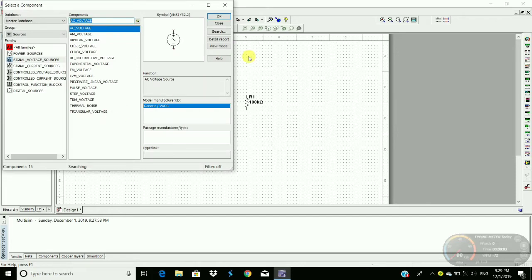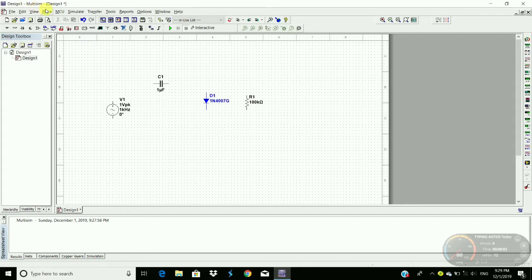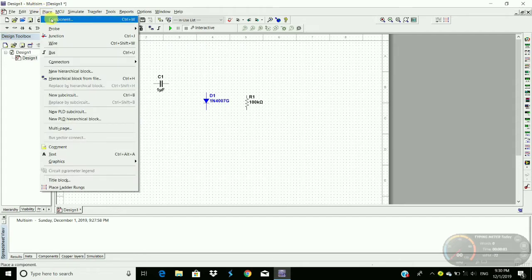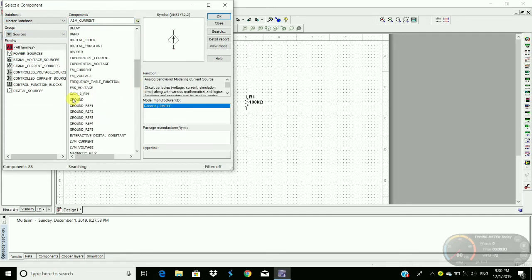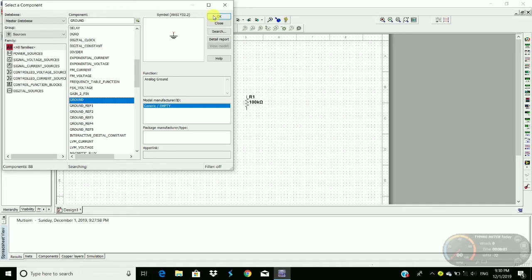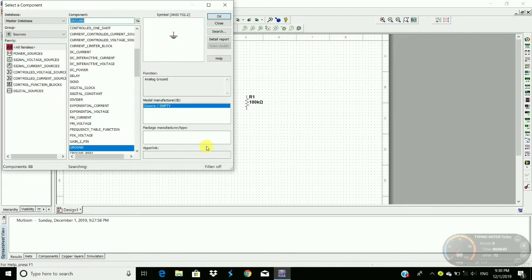Now we require ground also. Ground terminal, click OK, place it here.